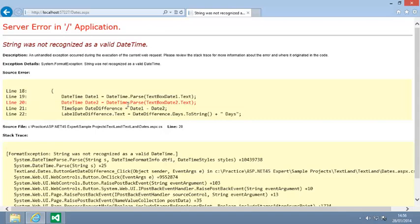You could work around this problem by adding TRY and CATCH statements. But it's far better to eliminate any possibility of an error occurring. You can make this code error-proof by using the TRYPARS method.